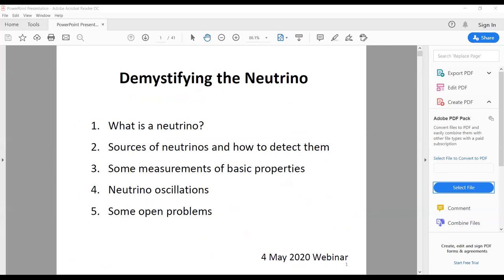You all can hear me. Good evening. This is the fourth lecture in this IANA outreach series.